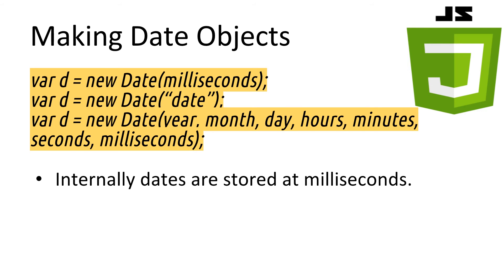Generally, we want to create an object to hold a date at a certain time. Here, we have three different ways of creating a new date object. Milliseconds, a date string, or with specific values. Once we have a date object, we can start interacting with it.